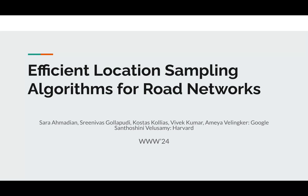Hi everyone, my name is Kostas Kolias and this is the preview video for our paper Efficient Location Sampling Algorithms for Road Networks, which will appear at the WebConf 2024.